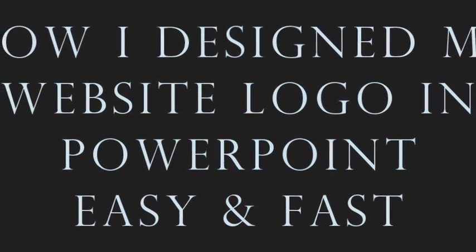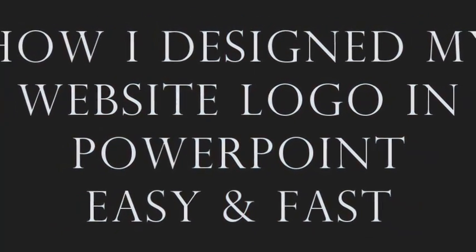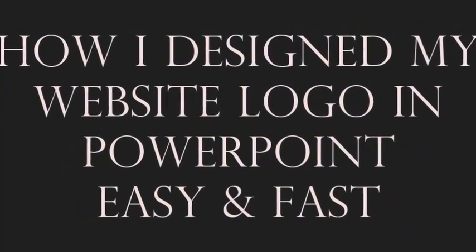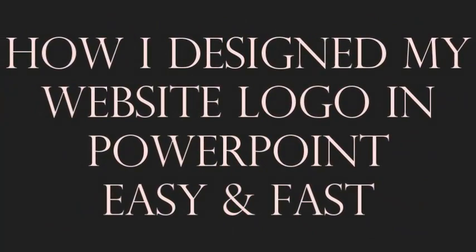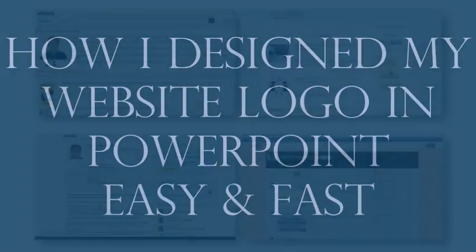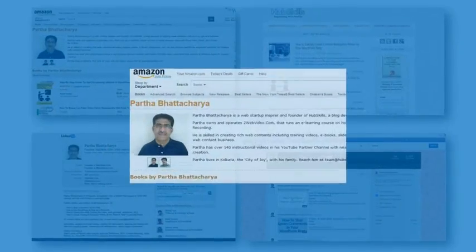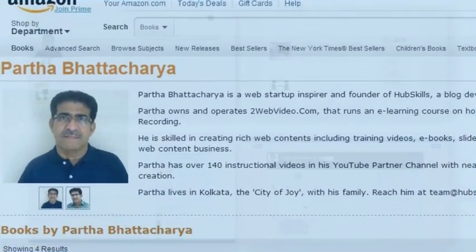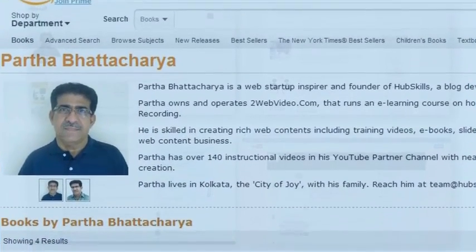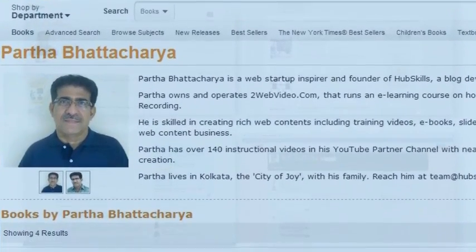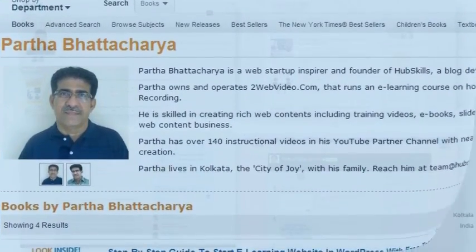Hello. Welcome to this video on how to design a website logo in PowerPoint 2010. I am Partha Bhattacharya, founder of HubSkills.com.